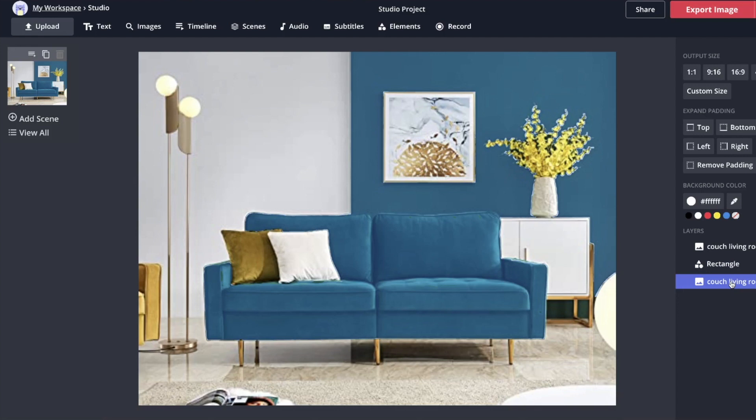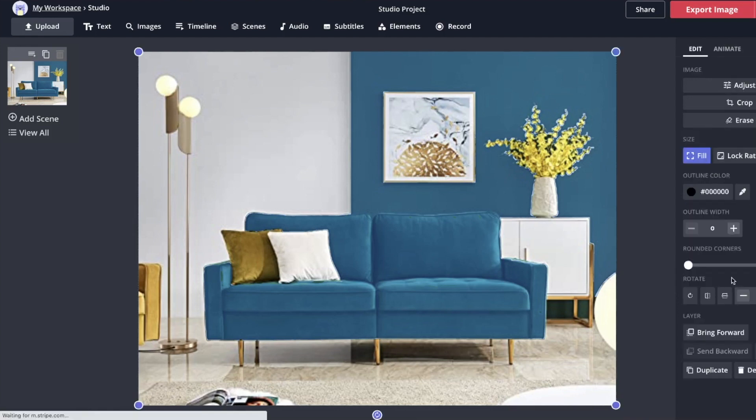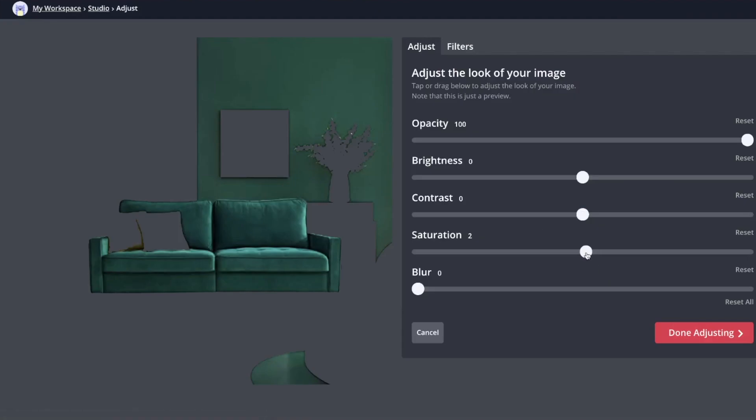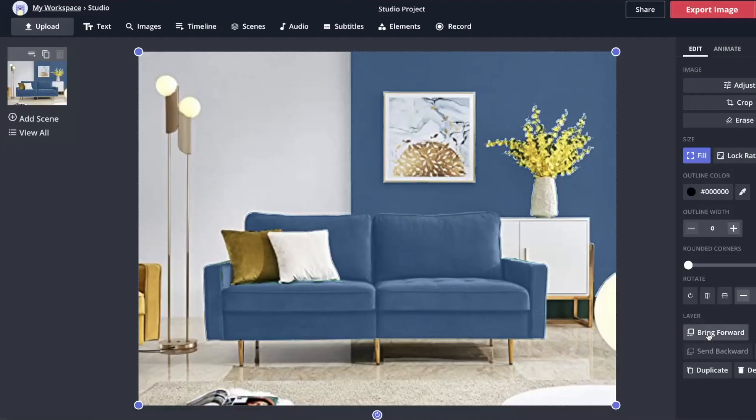Click on this bottom layer and then go to adjust up here, and then we have a saturation layer. So I would just take that all the way down to zero.